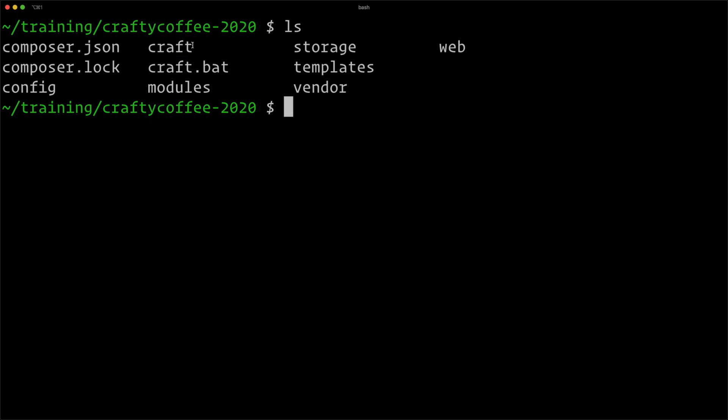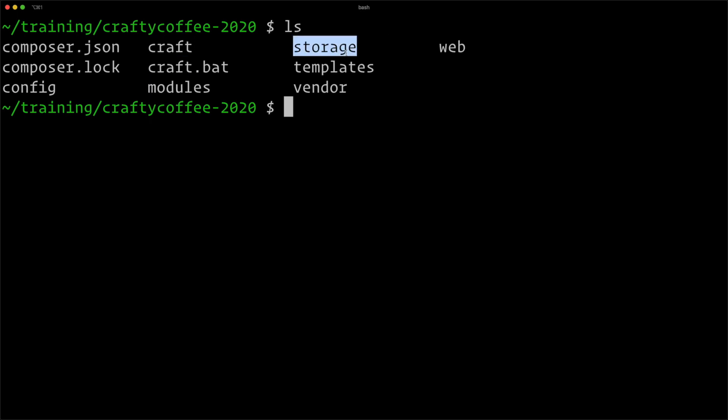Here's the craft executable. Here is the modules directory, storage directory for temporary files, and templates—this is where our templates will go.